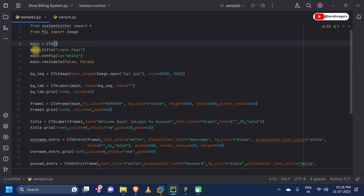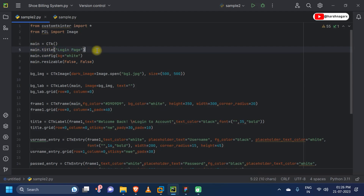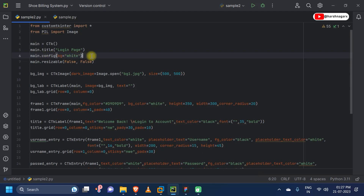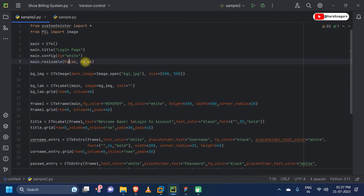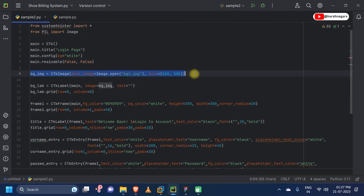Our main program will start here — 'main' will be the name of our CTK window and we are initializing it. Next we are giving the title for our window, which will be 'Login Page'. Then we are customizing our window: we will be changing the background color to white. Then we are configuring the window to make it non-resizable, using false, false. You can also make it resizable if you want.